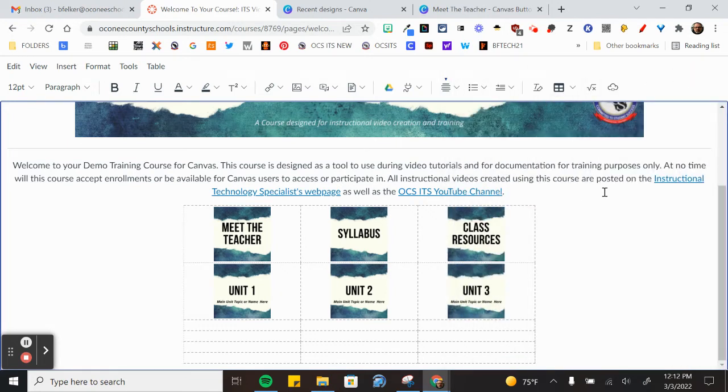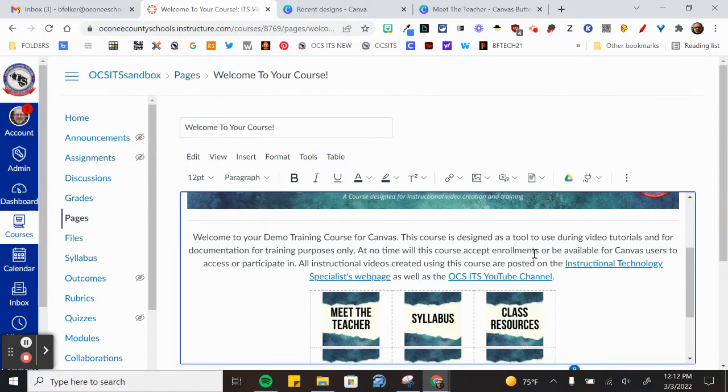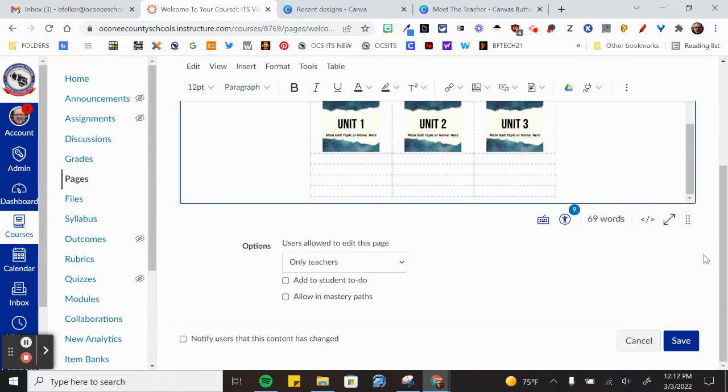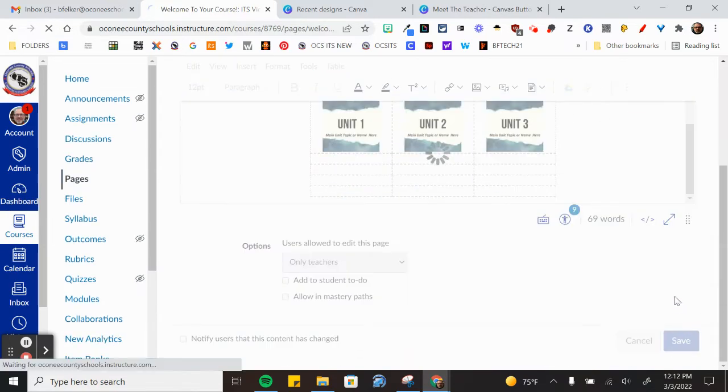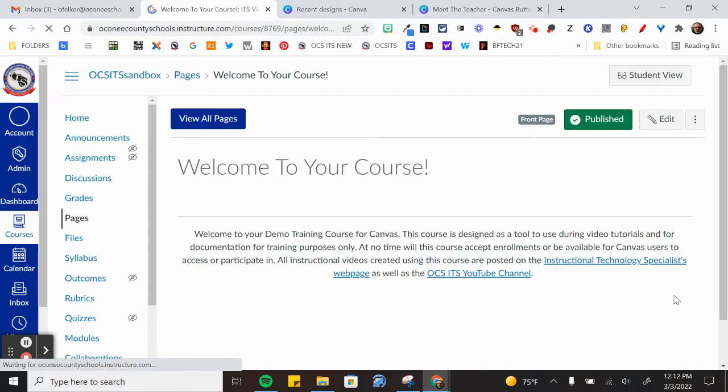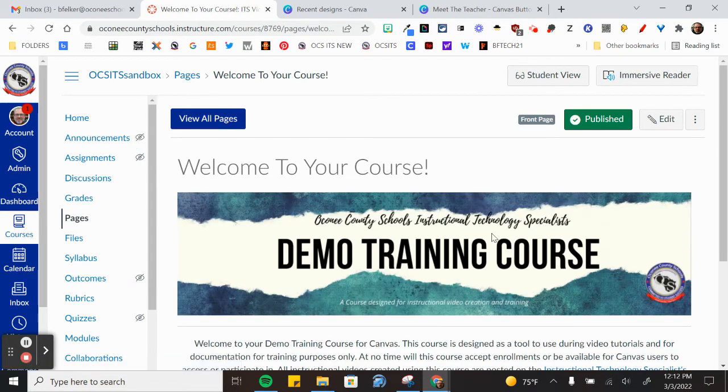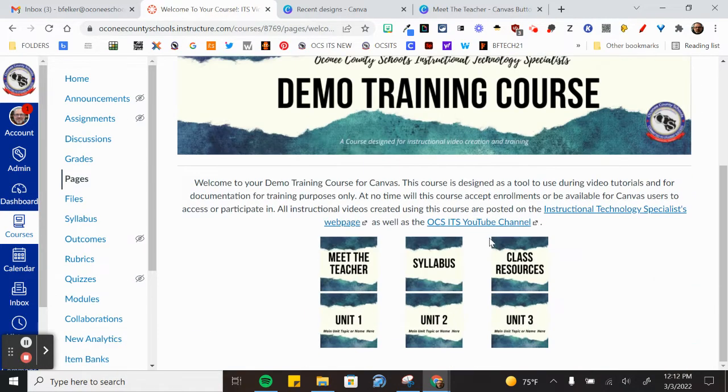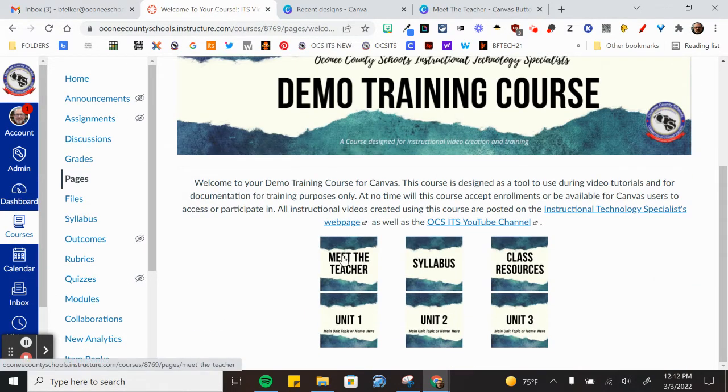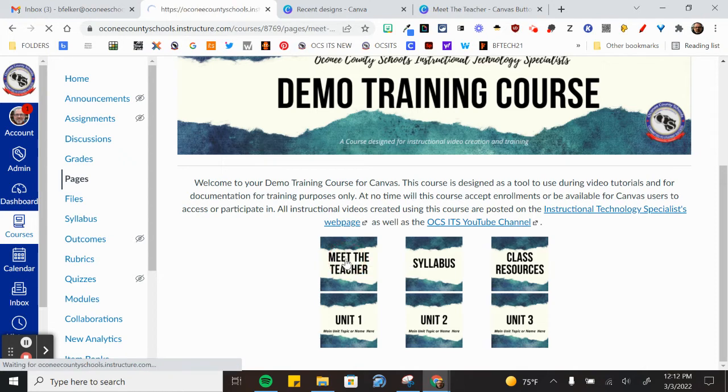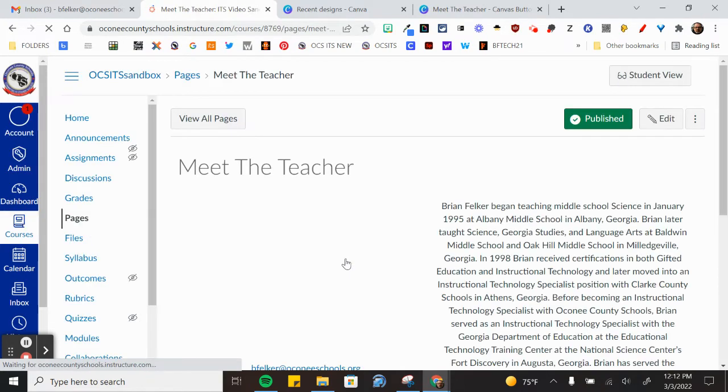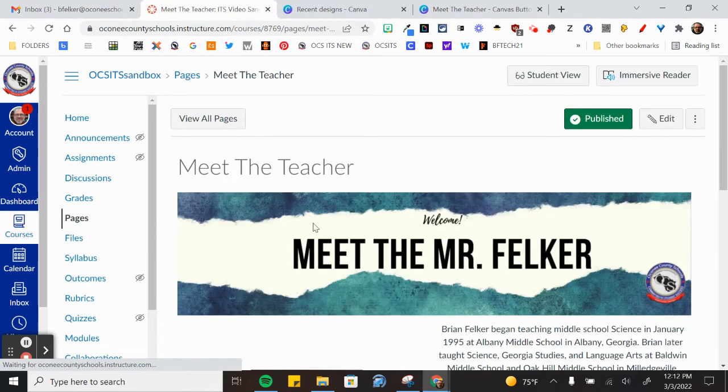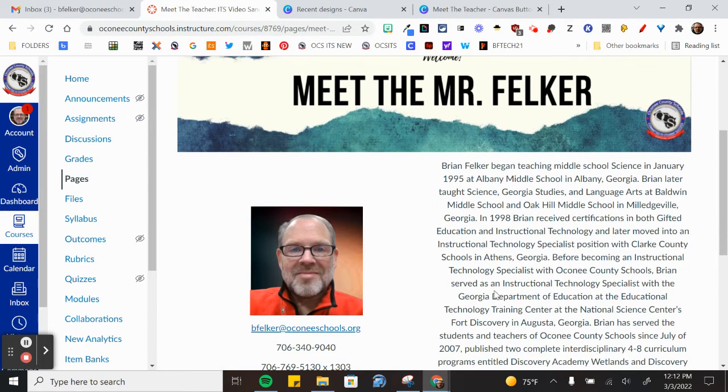Remember you have to hit your escape key to get out of the full screen view and we're going to go and see if that worked. Click Save and now we'll scroll down. We'll see that the Meet the Teacher page, when I click on it, links to the Meet the Teacher page.